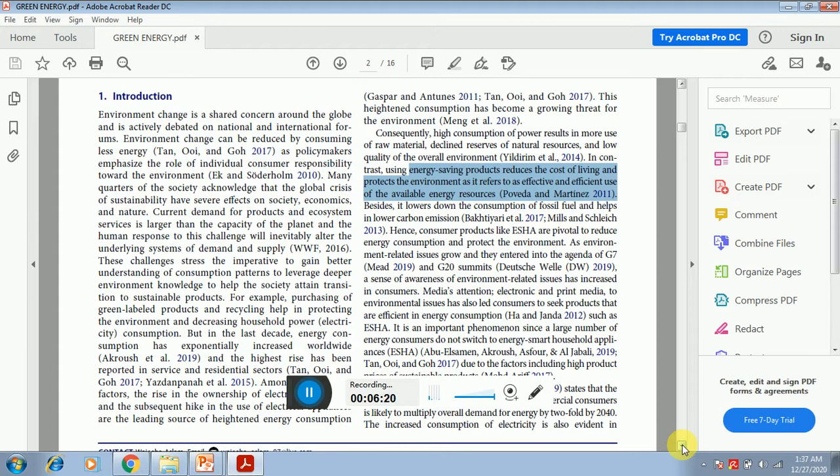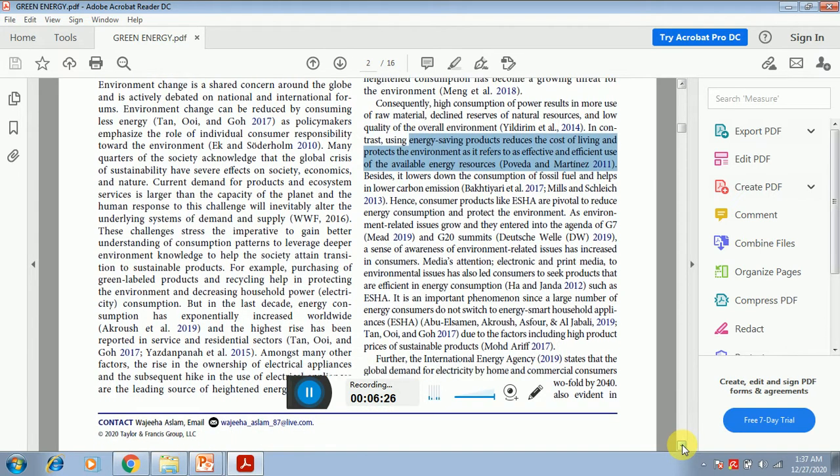So one more important point is that you cannot write introduction without citations. You have to provide citations. All right, thank you so much.